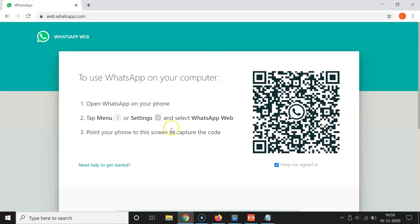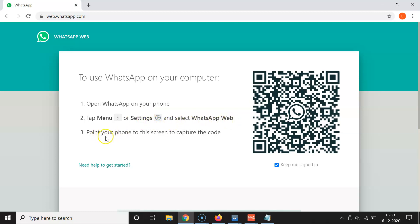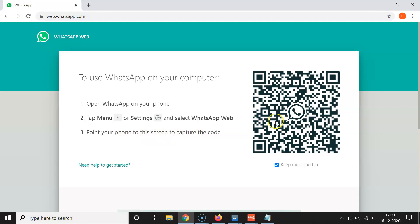You can see it's opened and here we have some instructions to use WhatsApp on your computer. Open WhatsApp on your phone, tap the menu or settings — this is for Android phones — and for iPhones, select WhatsApp Web, then point your phone to this screen to capture the QR code.